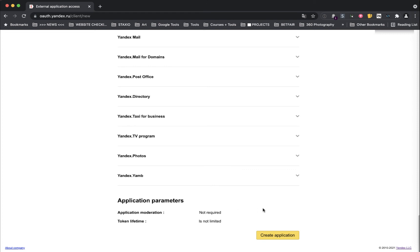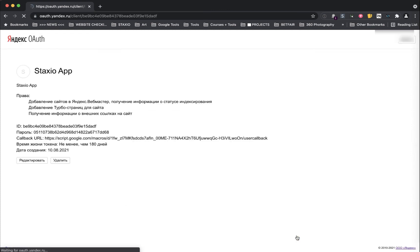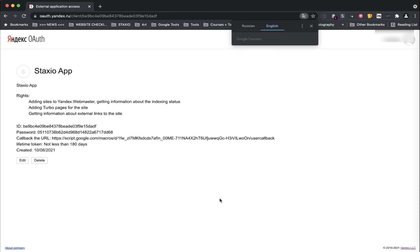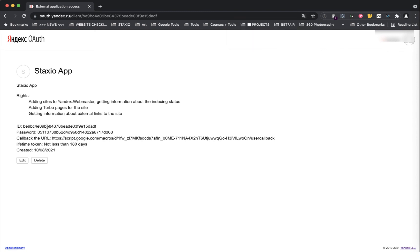And you should now have an existing application on the list of Yandex registered applications. So step number four and last step.